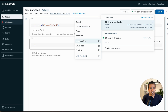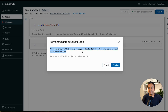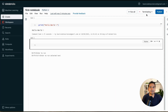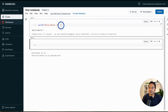Let me actually terminate the cluster to show you. It asks: 'Are you sure you want to terminate this? This action will affect all users of the compute resources.' It says all users because many users might be sharing the same resources — that's the beauty of Databricks clusters. I'll confirm. Now it says 'Terminating' then 'Terminated'.